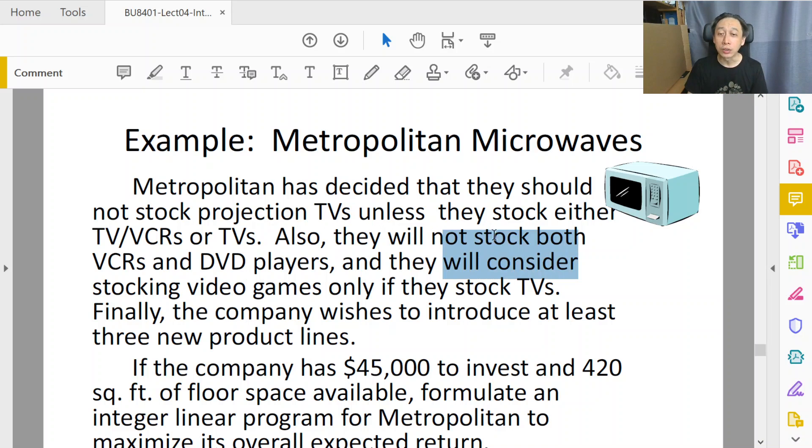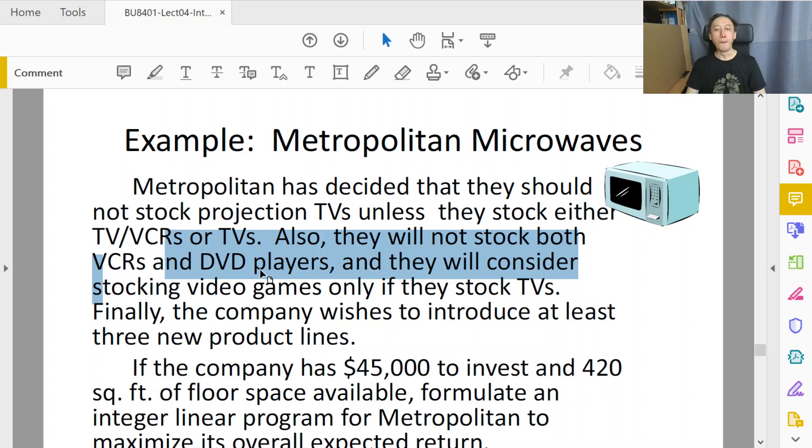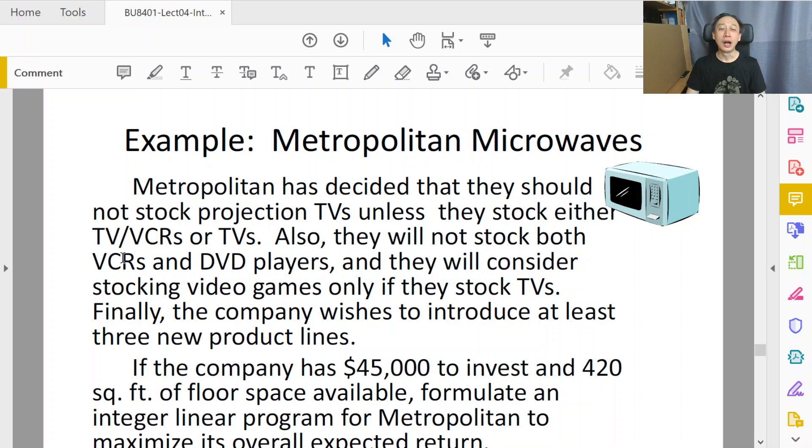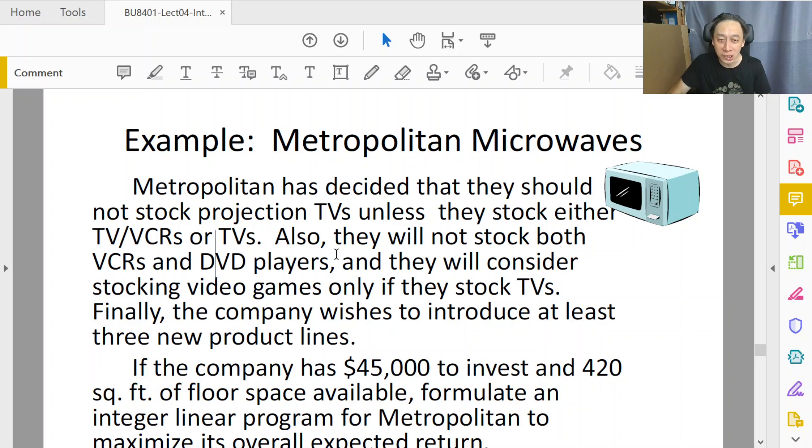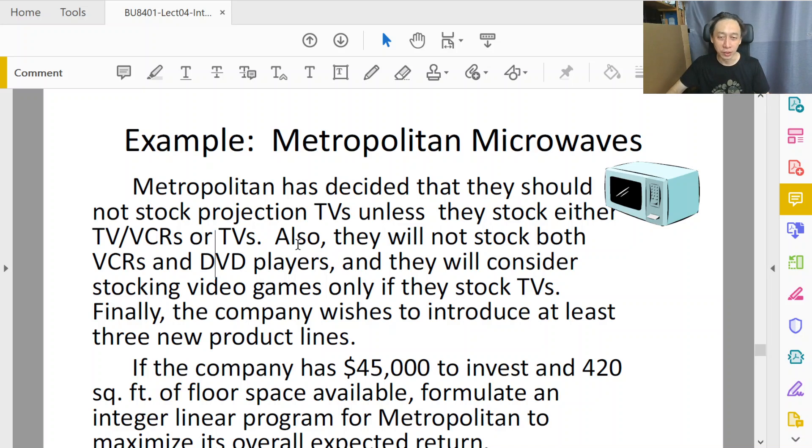Now, they will not stock both VCR and DVD. That sounds like you cannot do I and J at the same time, isn't it? So that is easy. We have learned that this is just mutual exclusivity. Just add the two variables less than or equal to one, finish.